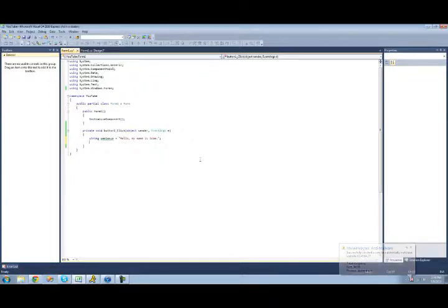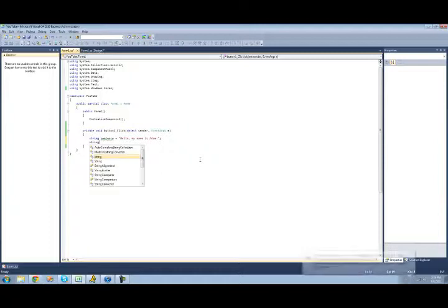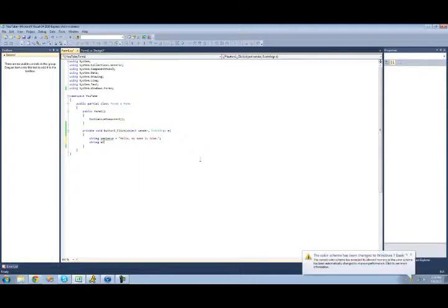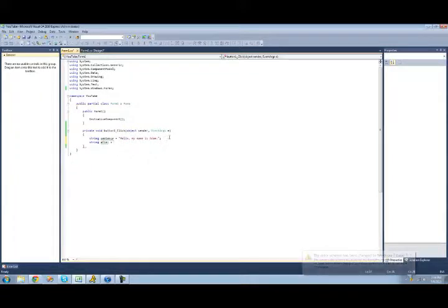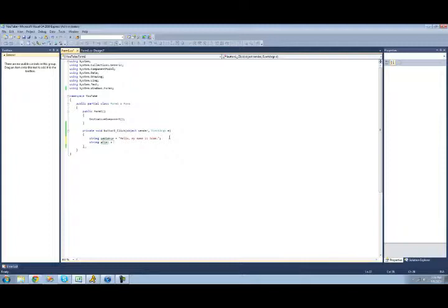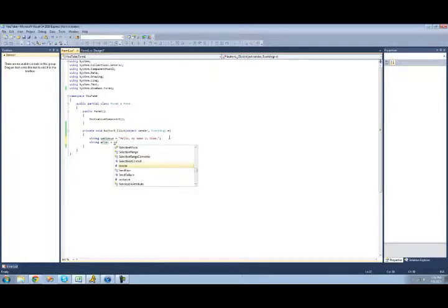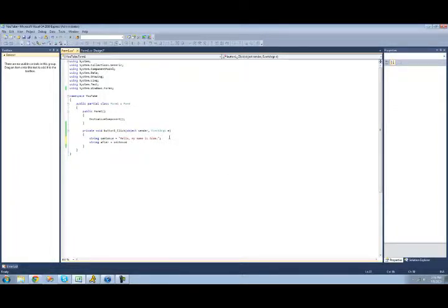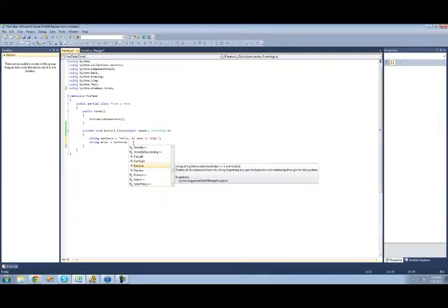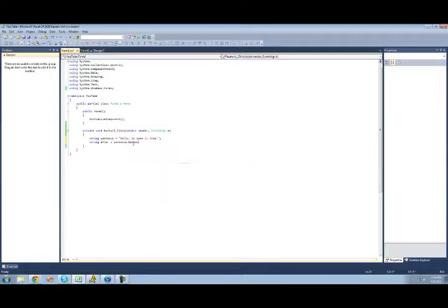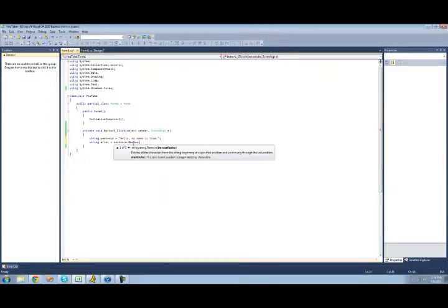So first, we're just going to create a new string, and we're just going to call it after. And we'll set it equal to this string only with hello removed. So in order to do that, we're just going to use the remove method. So we're just going to type sentence, which is the name of our string up here, and then we're going to use the dot operator to access the remove method. And just do remove.